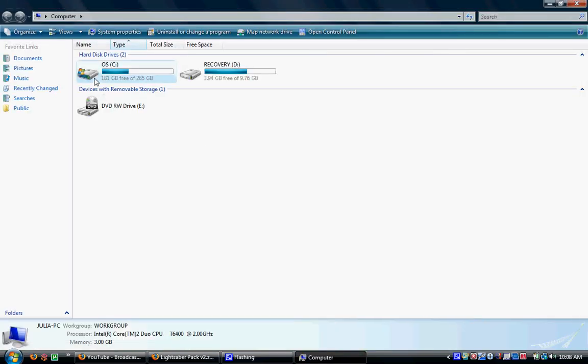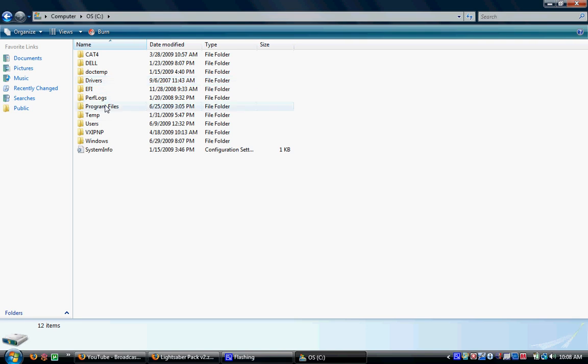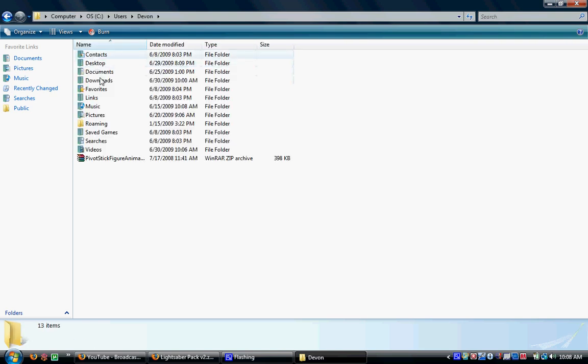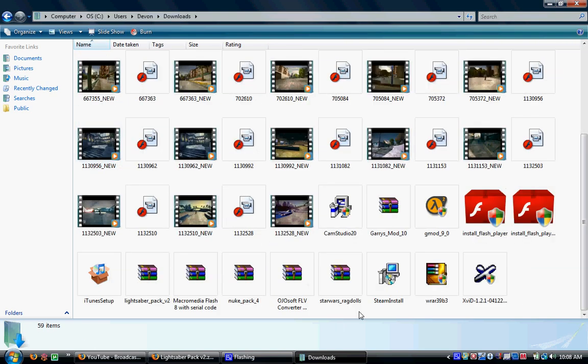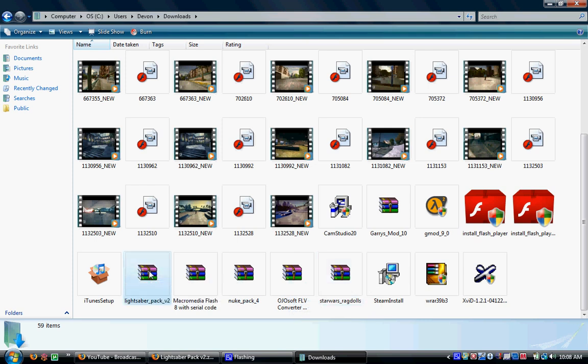What you're going to do after you click download is go under the C drive, then users, go under your user, and then downloads. It'll be in here somewhere. Mine is right here, lightsaber pack.